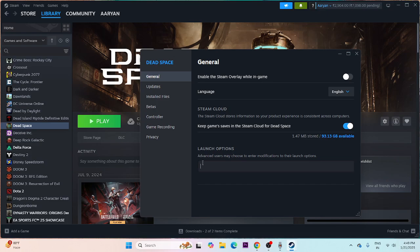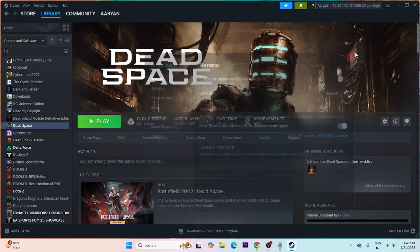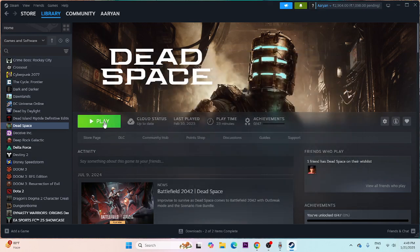Also try setting launch options. Start with DX11; if that's not working, try DX12; if DX12 is not working, try DX9. Make sure to remove all existing launch options first, then try launching the game.